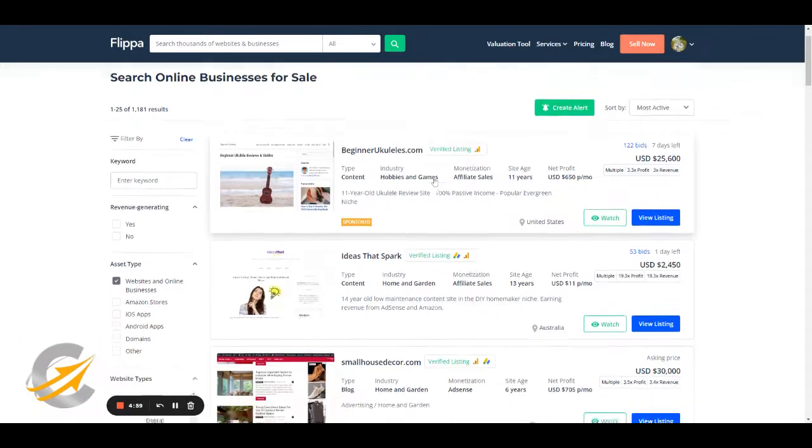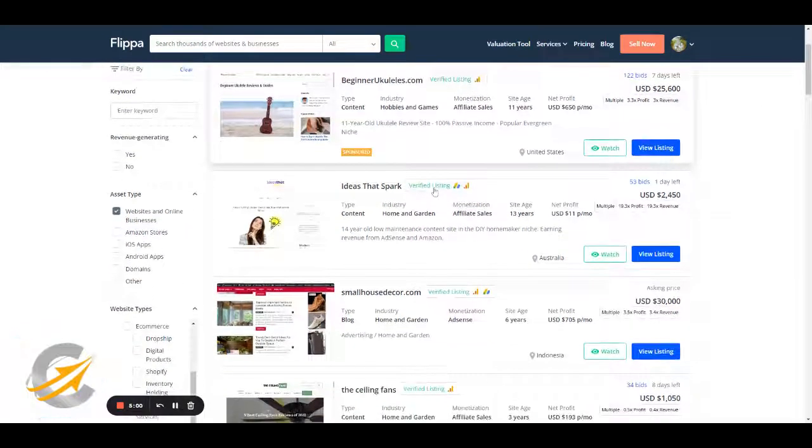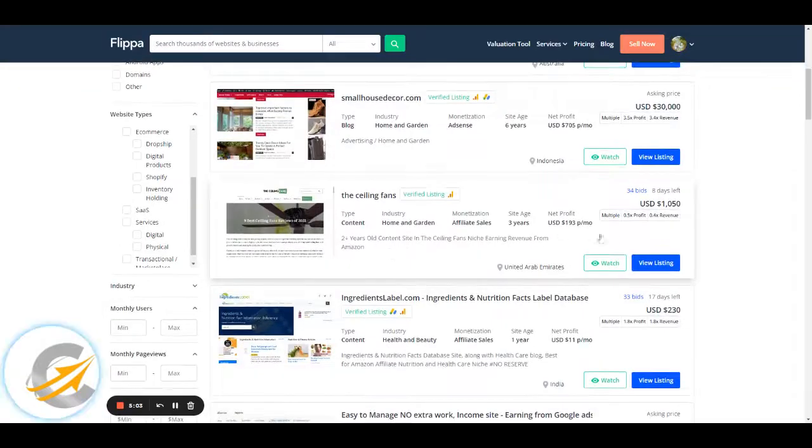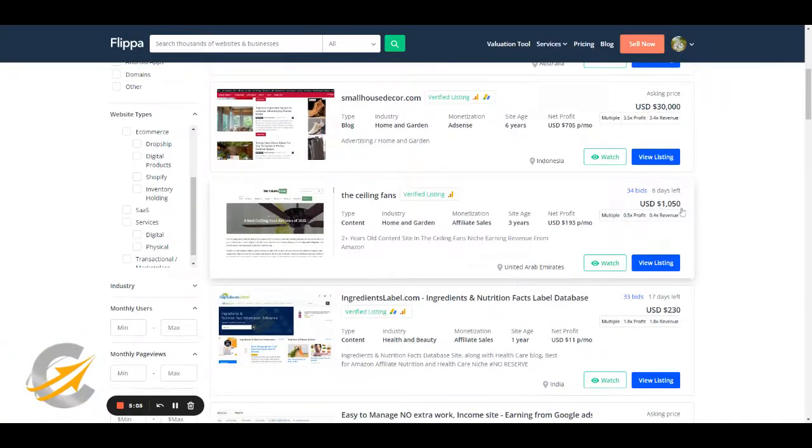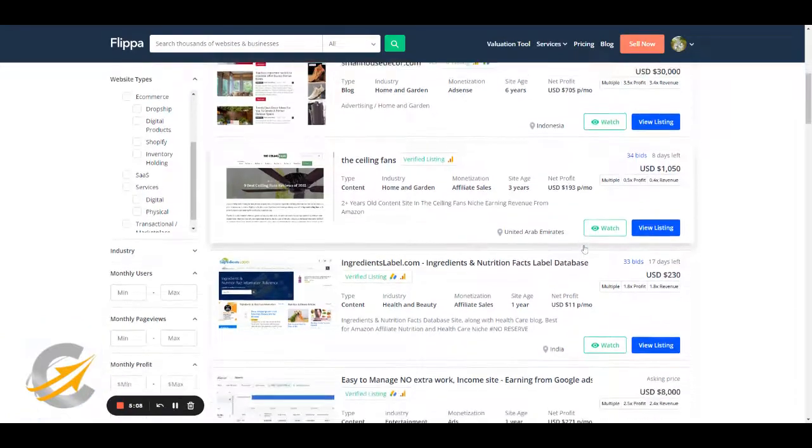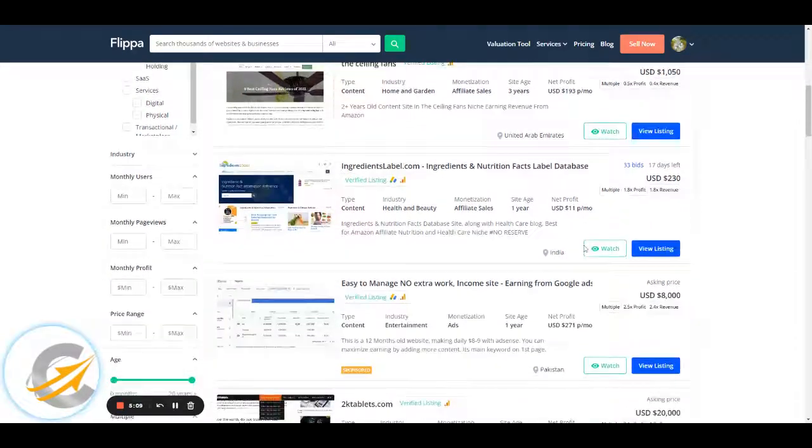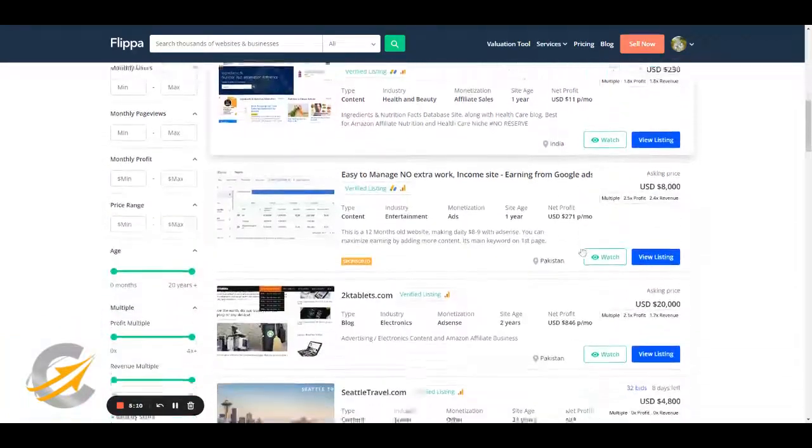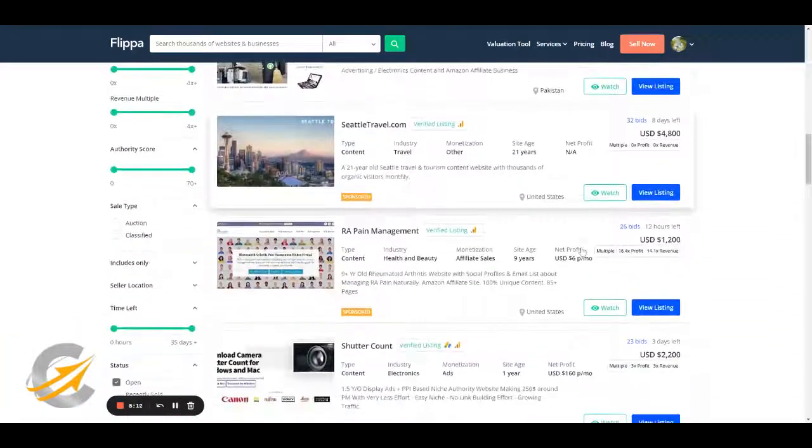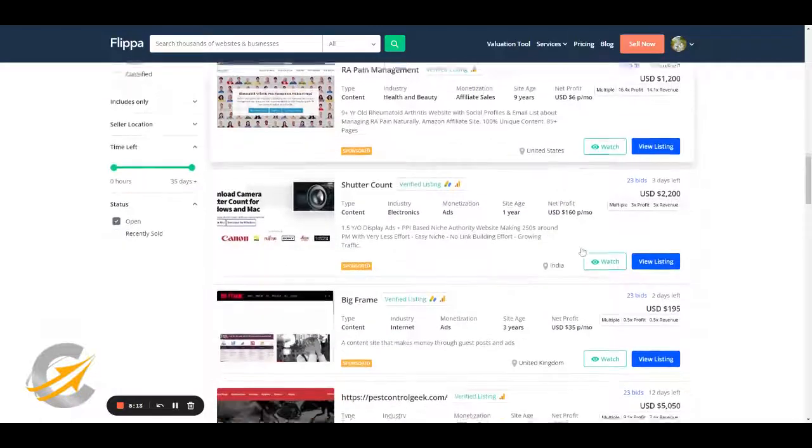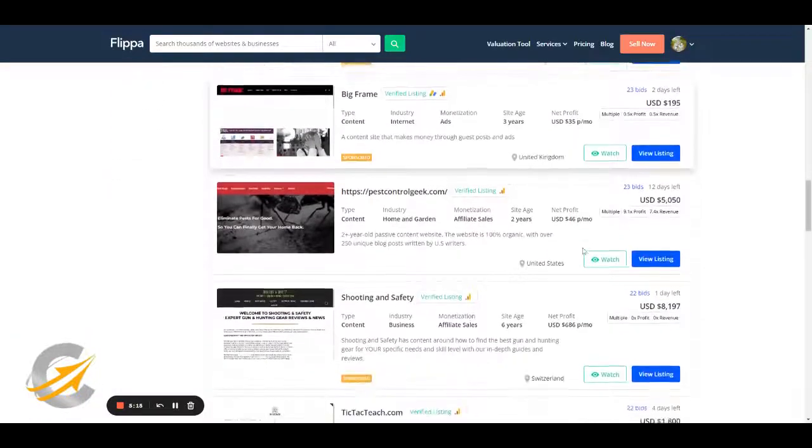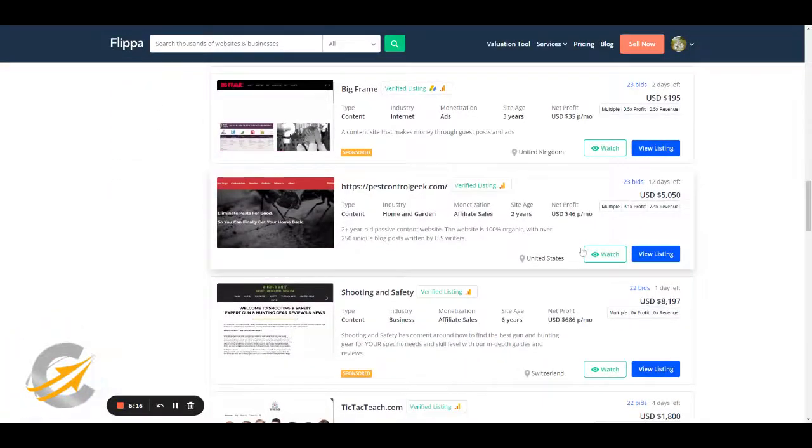So you can see here, beginner ukuleles, small home decor. This one, the ceiling fans, $1,000 with eight days left. That's a good one. So you can see a really quick way to spot some niches for you to be able to flip a site. So that's the first part. That's where I recommend starting.